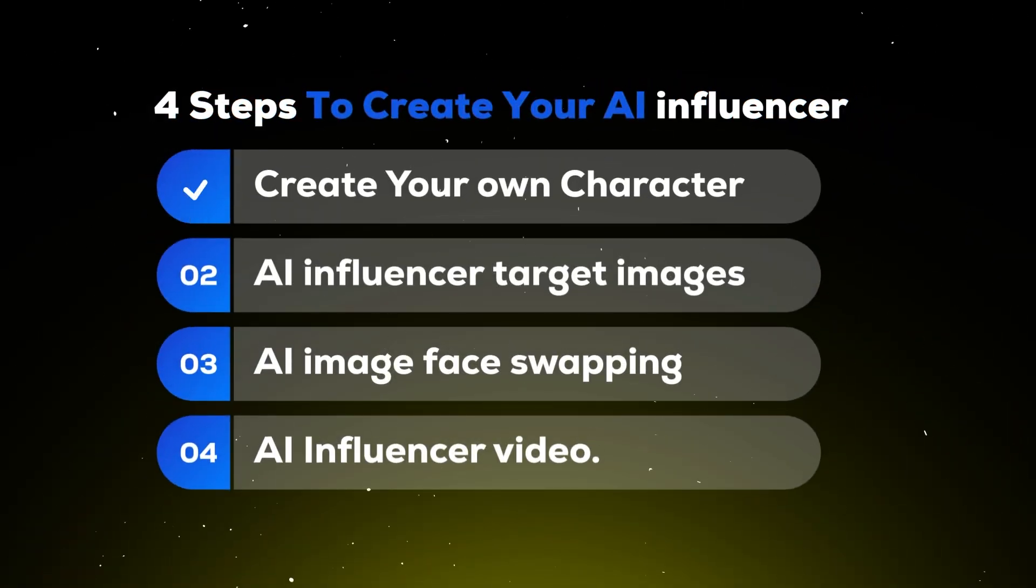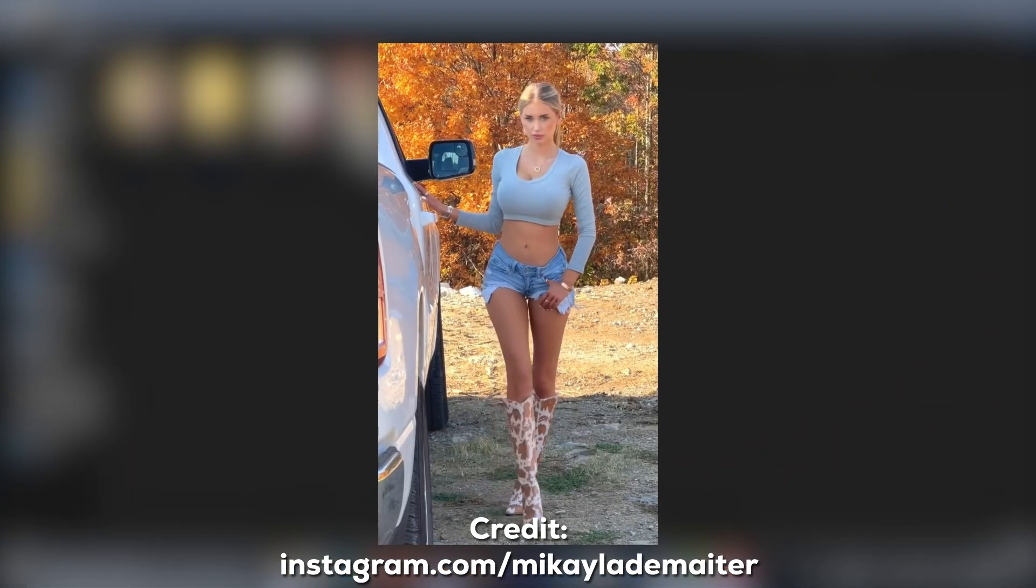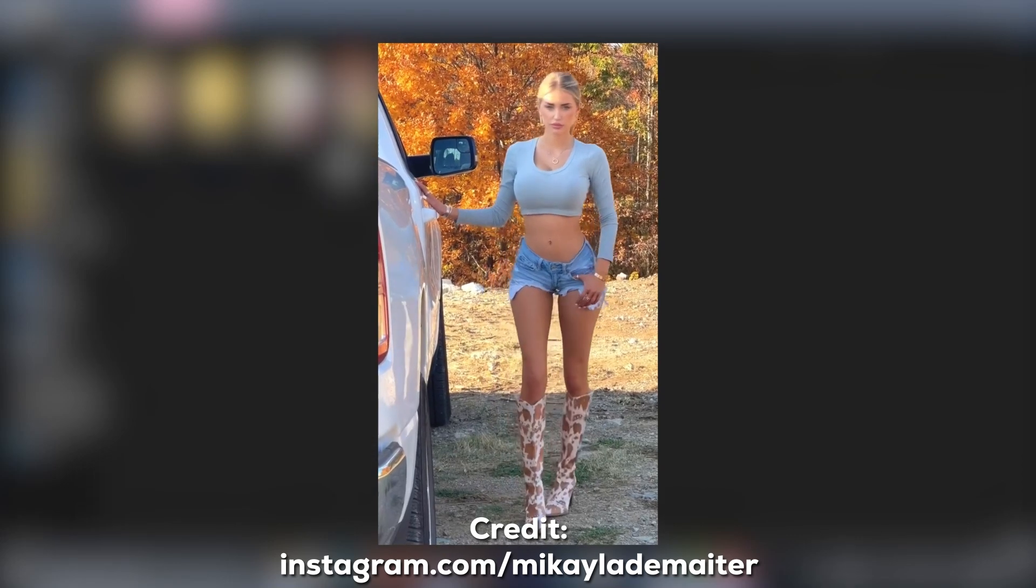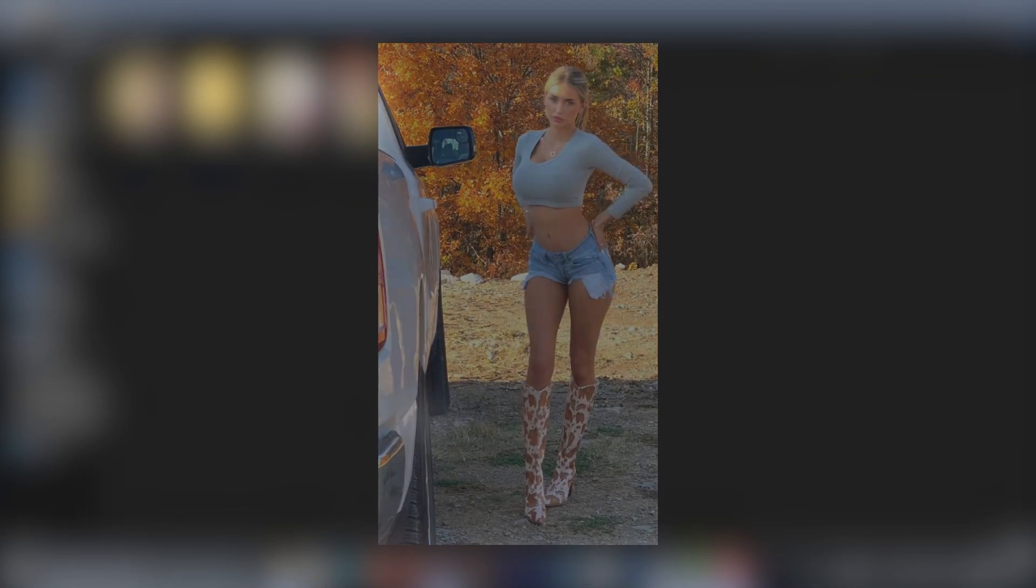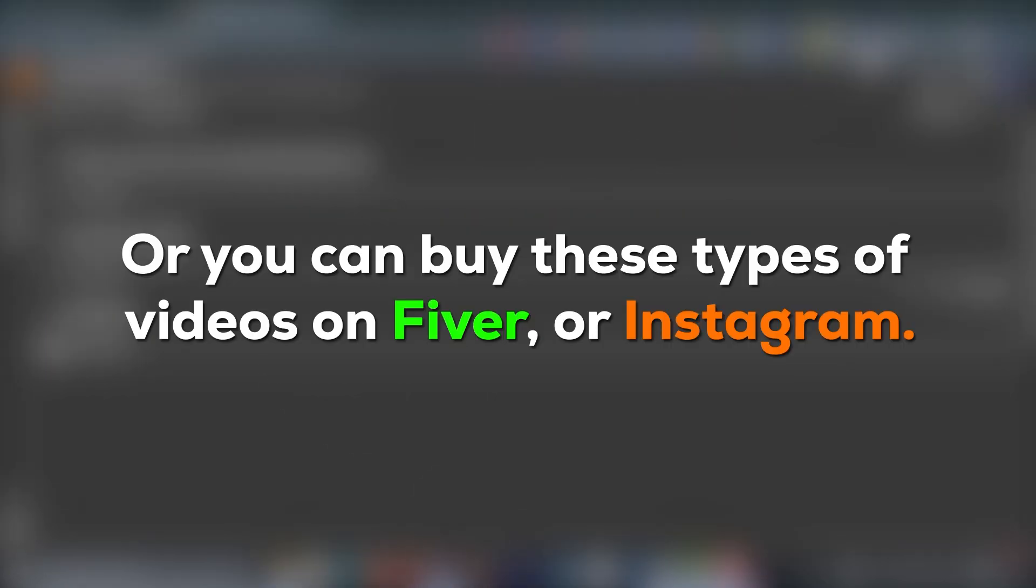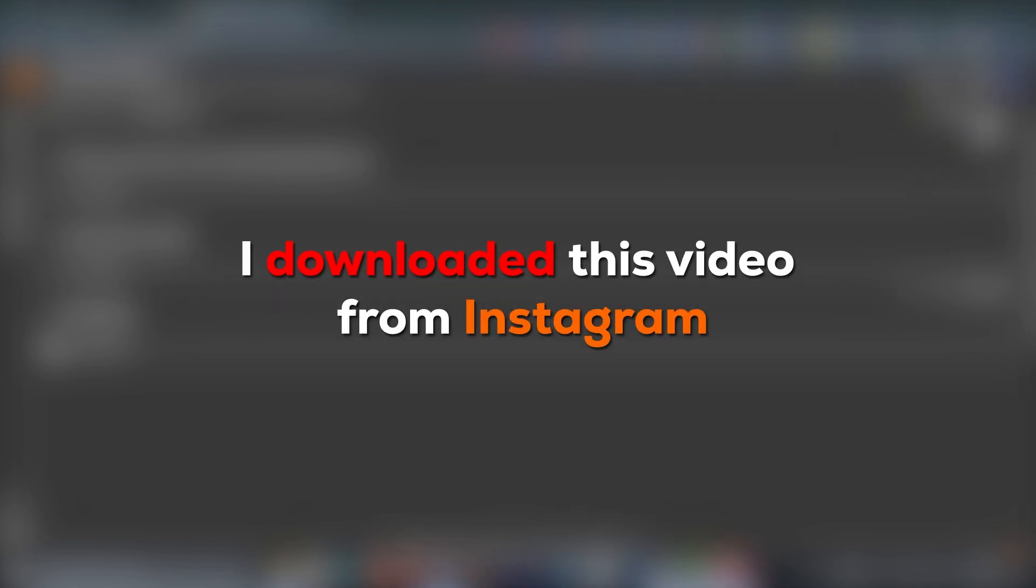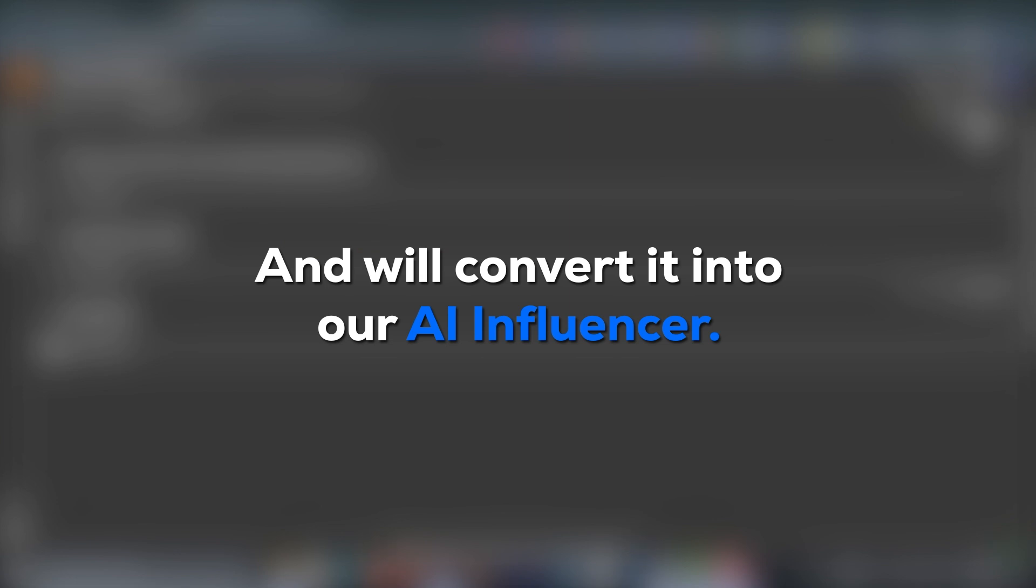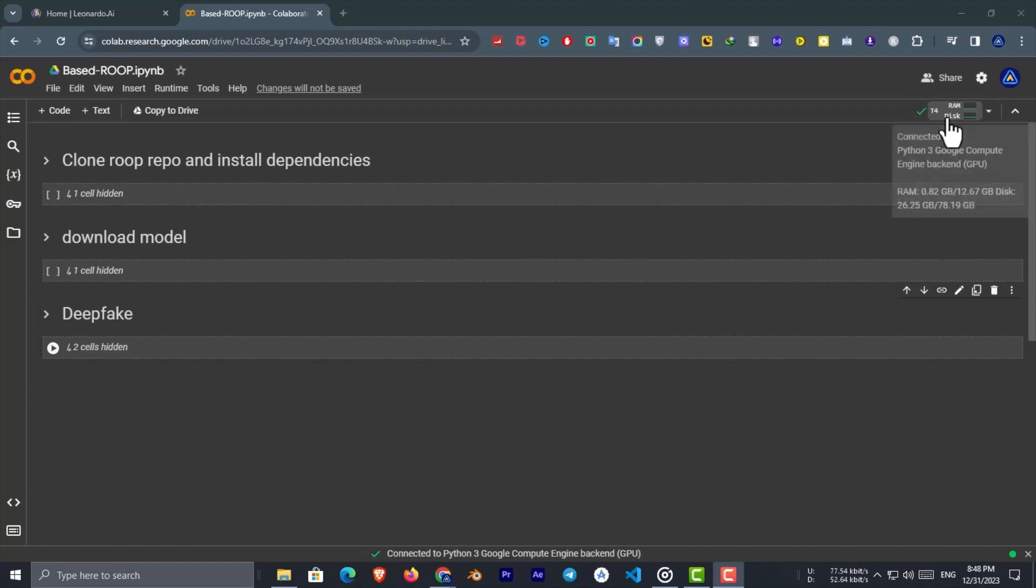Step 4: AI influencer video. Now we need this kind of video for our influencer. You can use videos from other people's, but I recommend that don't use other people's videos without permission. Or you can buy these types of videos on Fiverr or Instagram, or you can use free videos from Pixabay or Pexels. Because this video is educational, I downloaded this video from Instagram and will convert it into our AI influencer. Now we need to change this model face to our AI influencer.